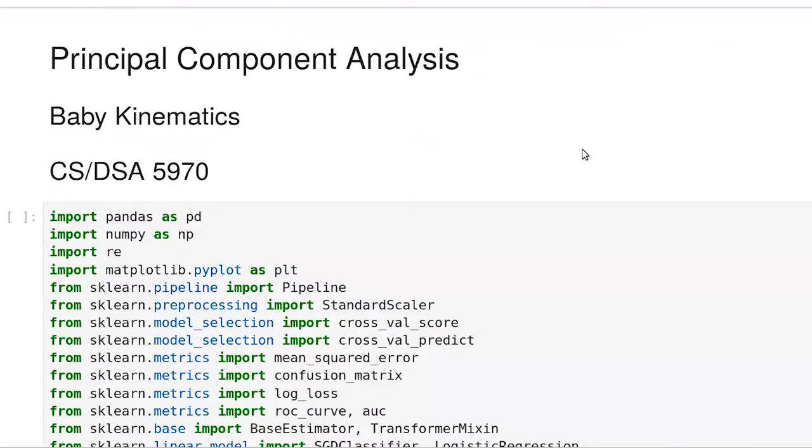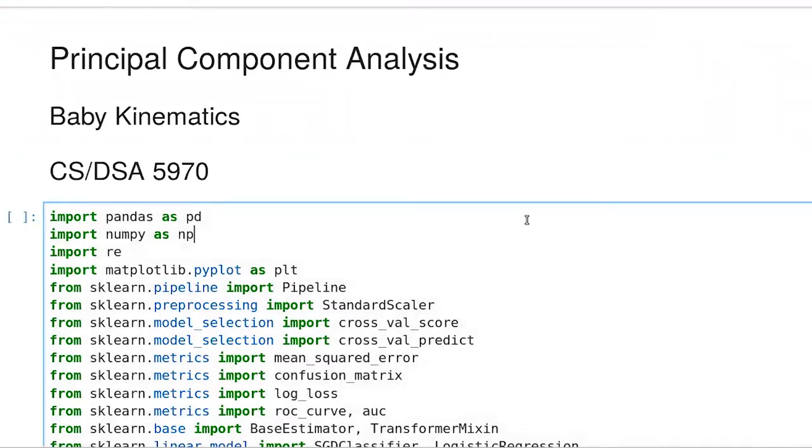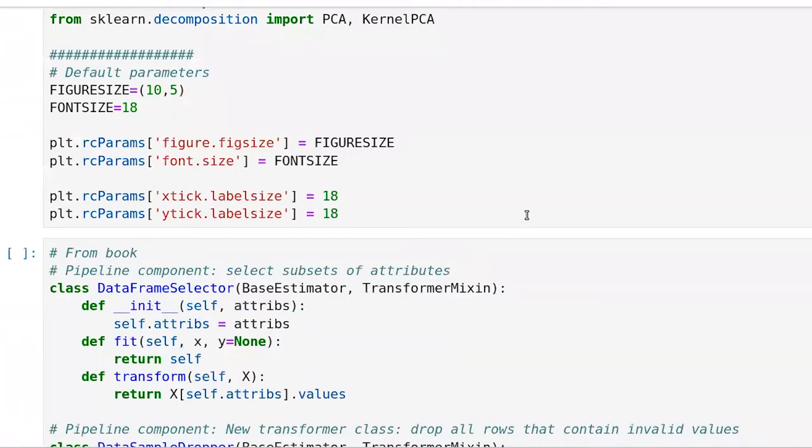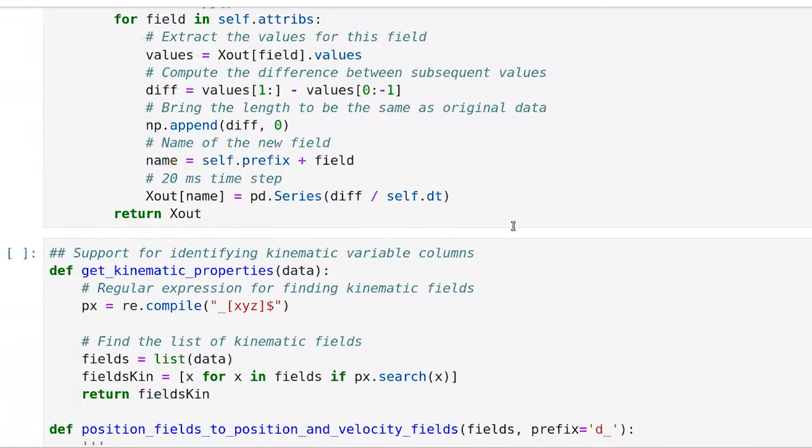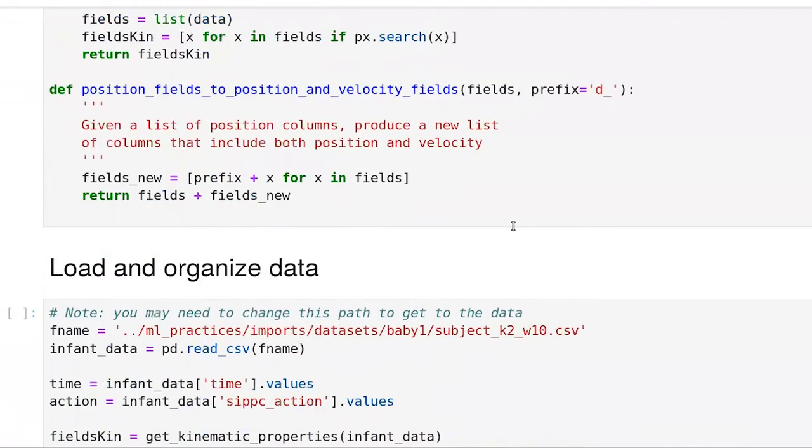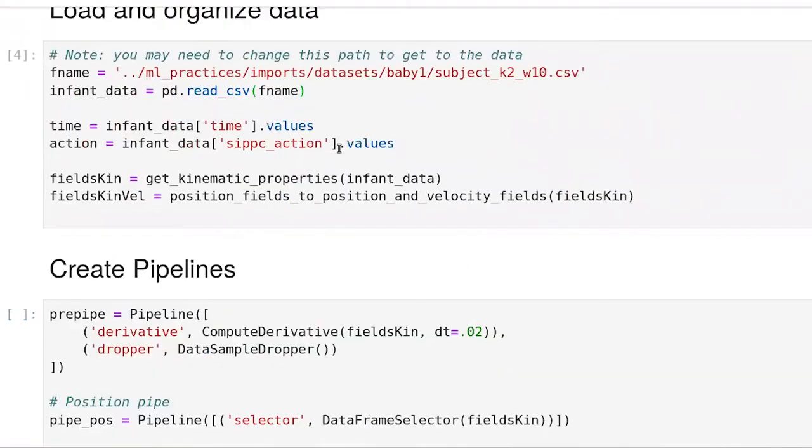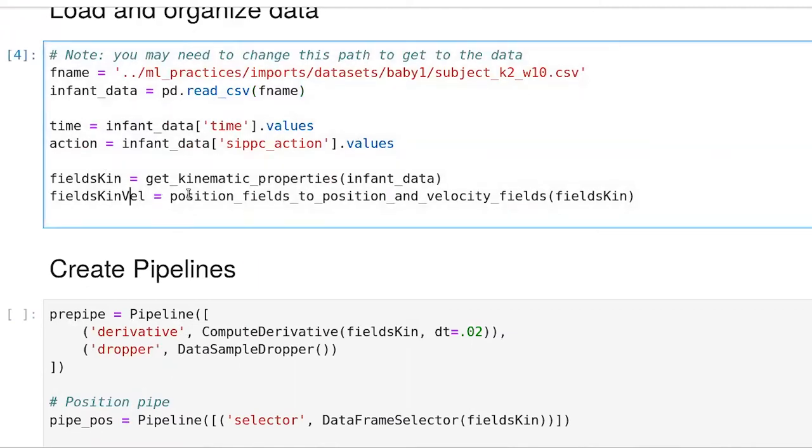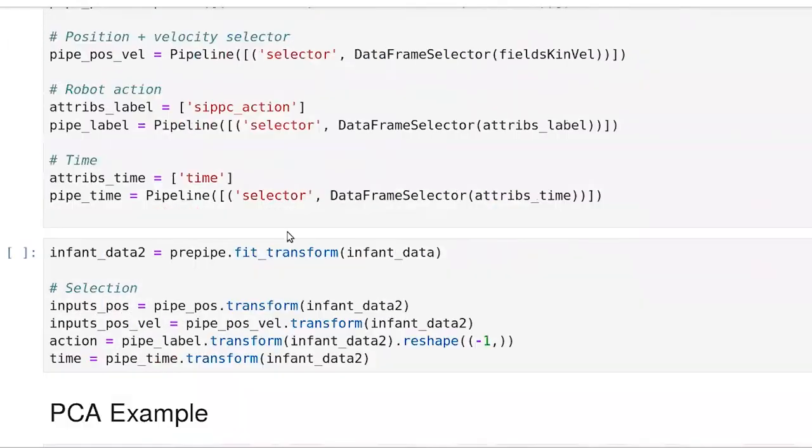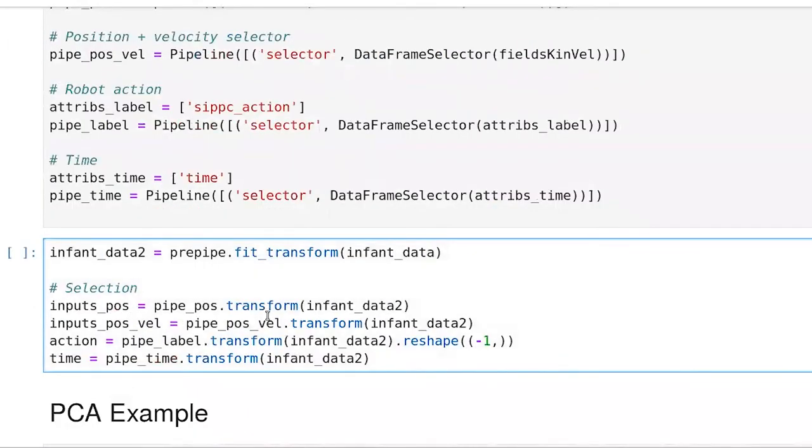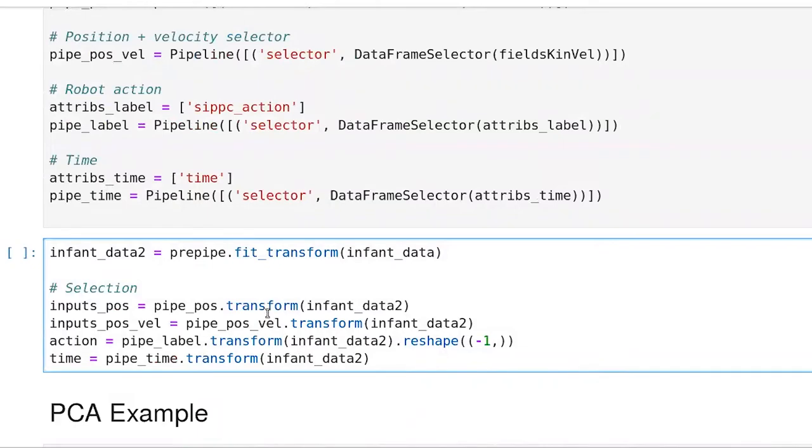This skeleton is already in the Git repository. It's essentially the same as what we've done so far with the baby kinematics data. So I'm just going to work through that. Here's our pipeline definitions, our loading process. So here we've pulled out both the kinematics and the velocity, the position components and the velocity components here. Create our pipelines, and finally pull out, execute our pipelines, so pull the data out of the pipelines.